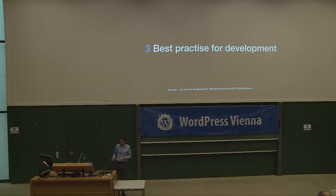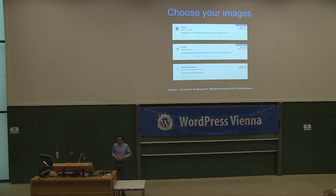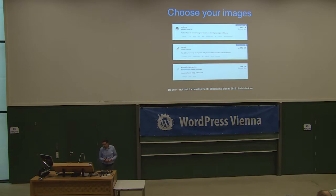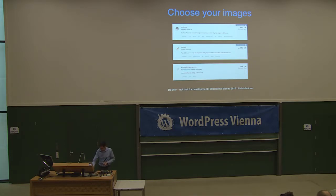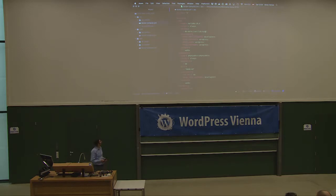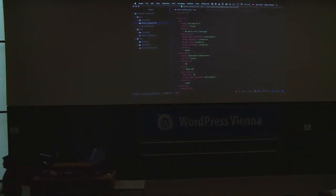Enough talking — let's go into the direct things. For development, I'd like to show a setup with three images: first the official WordPress image, then MariaDB because I like to work with free and open software, and phpMyAdmin because it's a good interface to start development. Let me walk you through the Docker Compose file line by line so you can understand it.